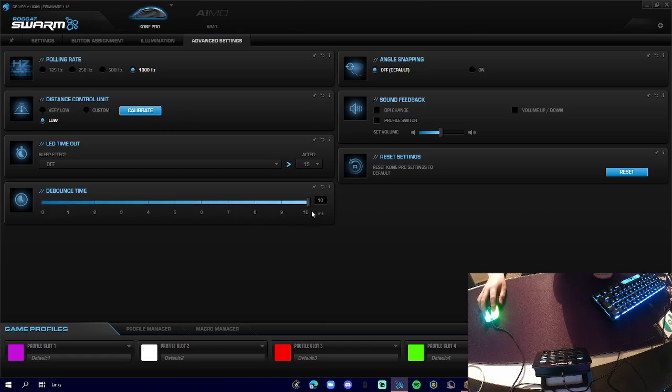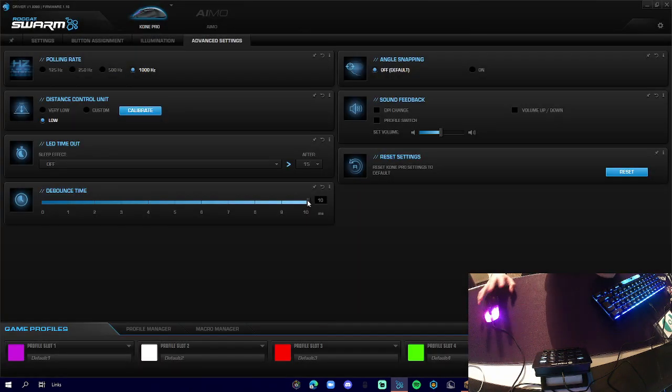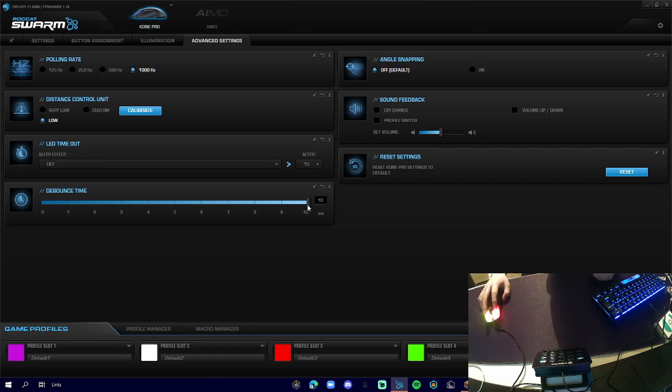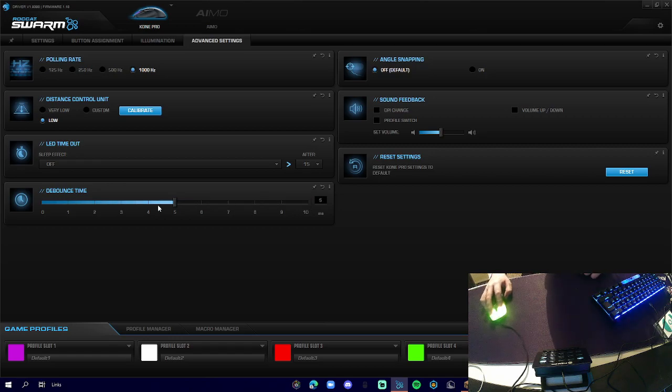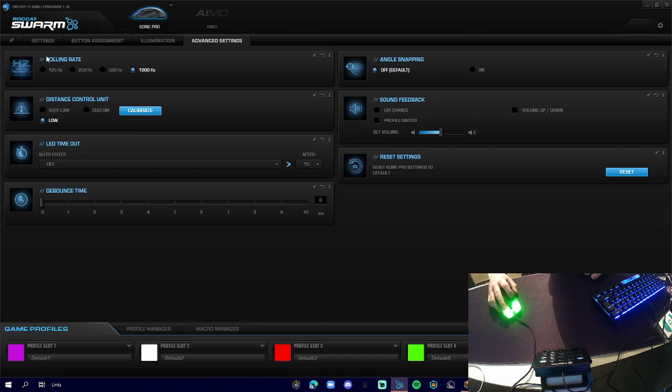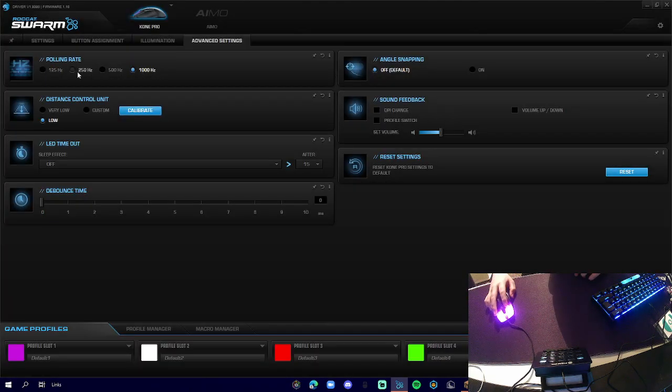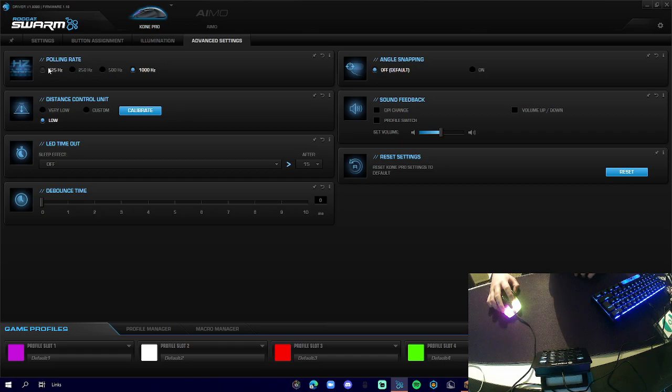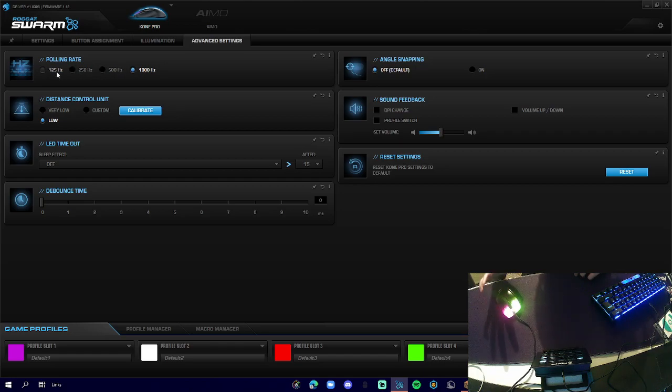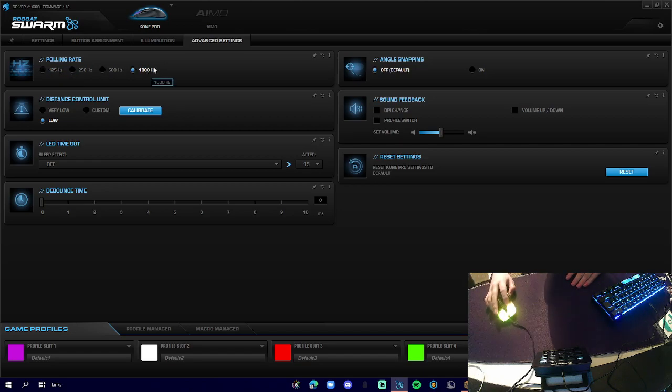So basically we can get more CPS. Now this is bannable in some Minecraft servers, but most of the time it's hardly detectable. We have our polling rate, so if we've got multiple programs open we can change that, so it would change the hertz so it only sends packets to the servers at one thousand hertz, which is slower.